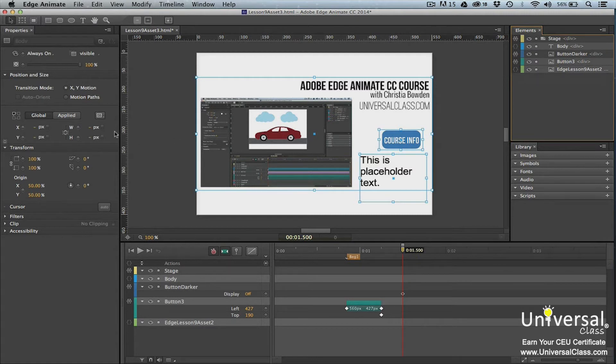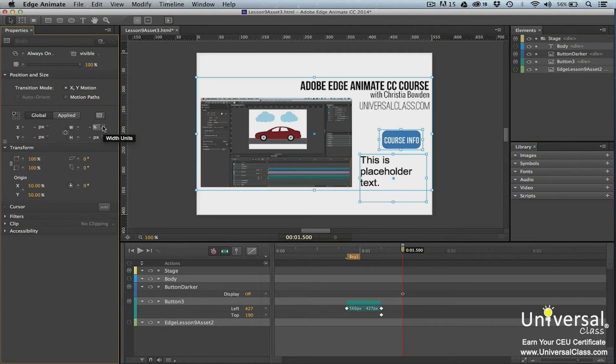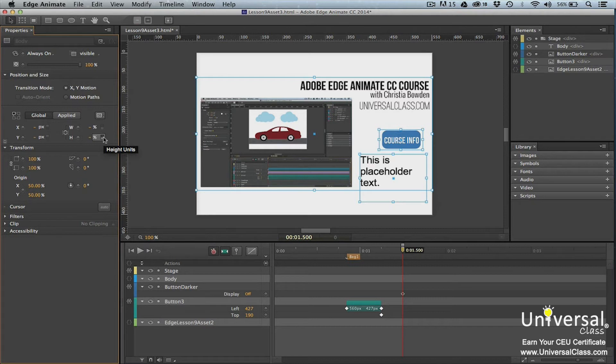Now go to the Properties panel. Go to the Position and Size section and click the toggle for W to change it to percentage. Now click the toggle for height. Change it to percentage as well. You now have your image elements and stage set up for responsive design.